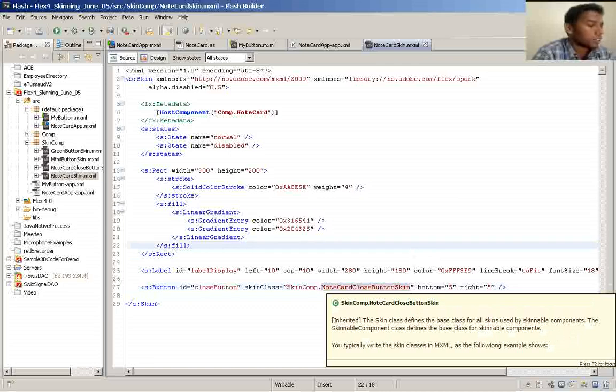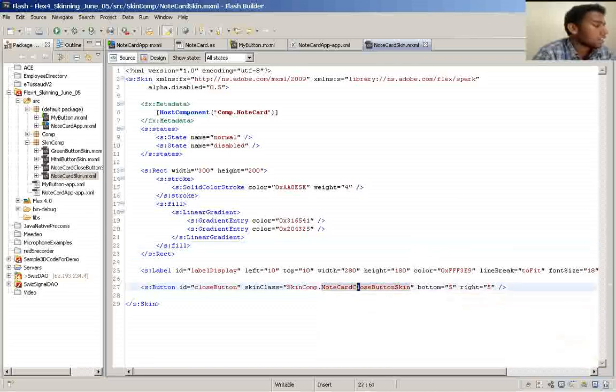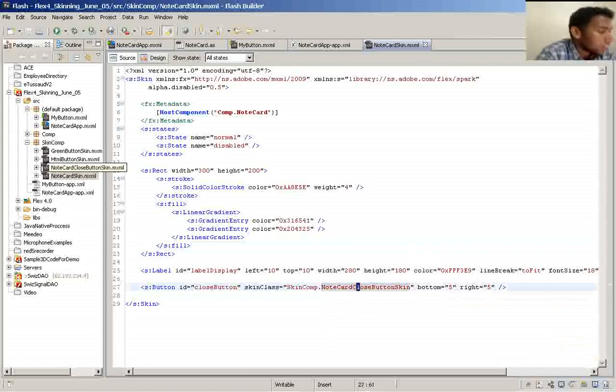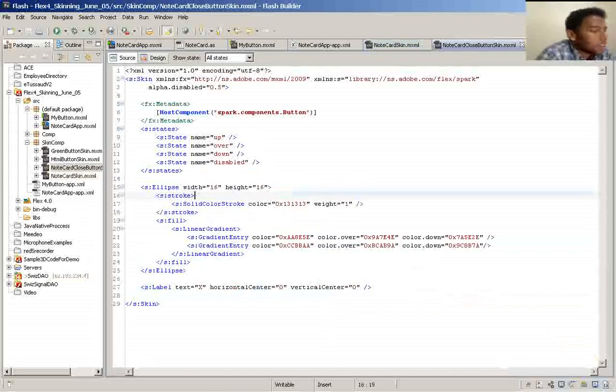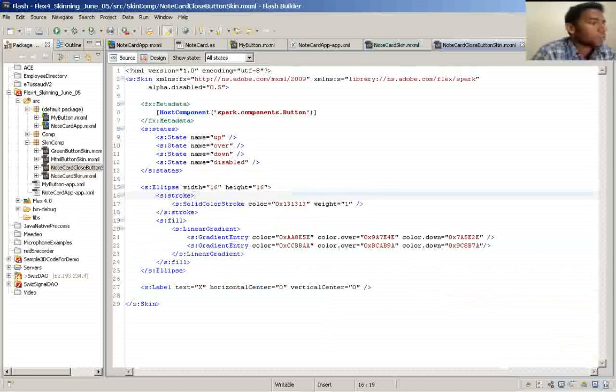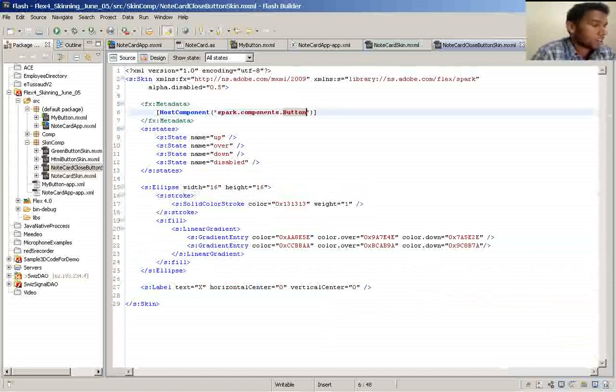Here is the button skin class. Notecard close button. As I told you, you have to specify your host component name here, which is a button.